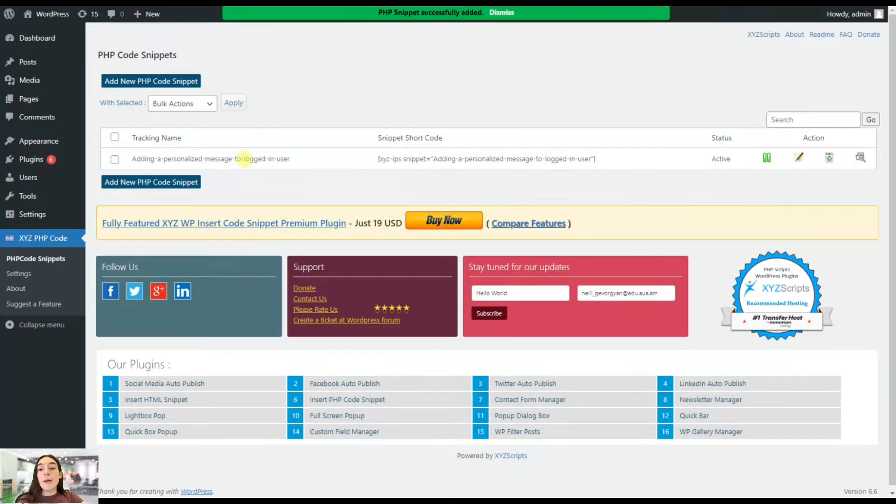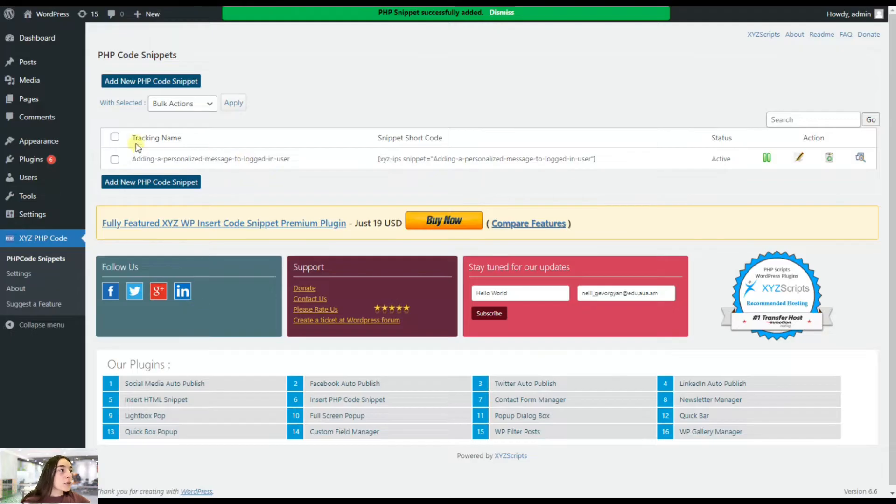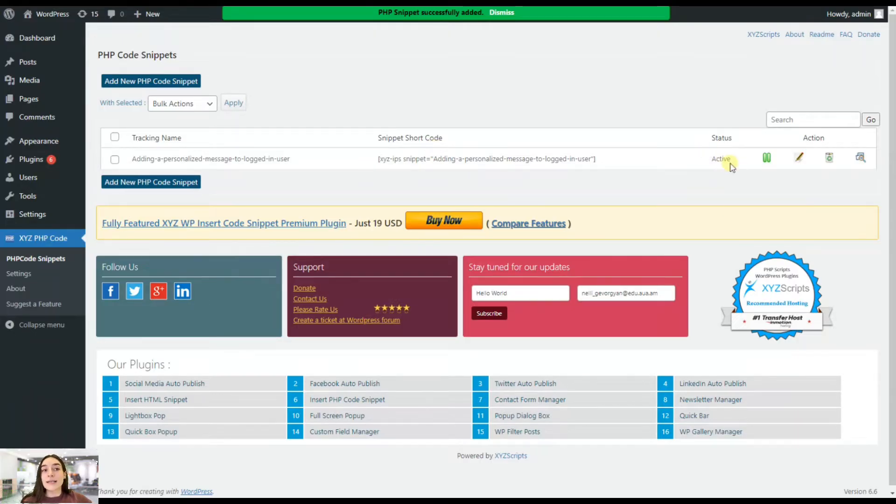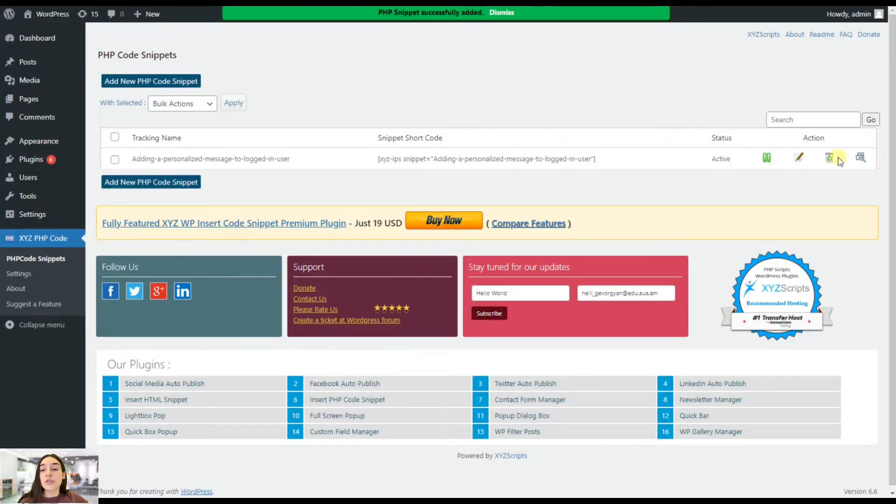And here are a couple of actions that we can perform and I would like to introduce it to you. So here we've got the tracking name that we have added. Then we have the snippet shortcut. It transformed the snippet into shortcut. We have the status. It's active. And there are four actions that we can perform.